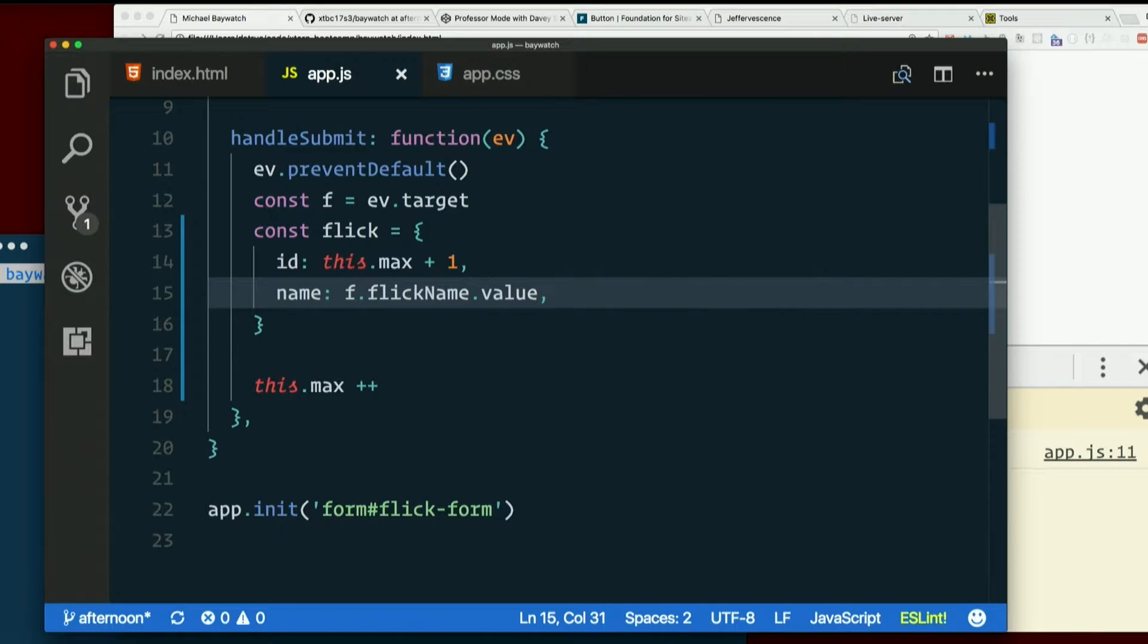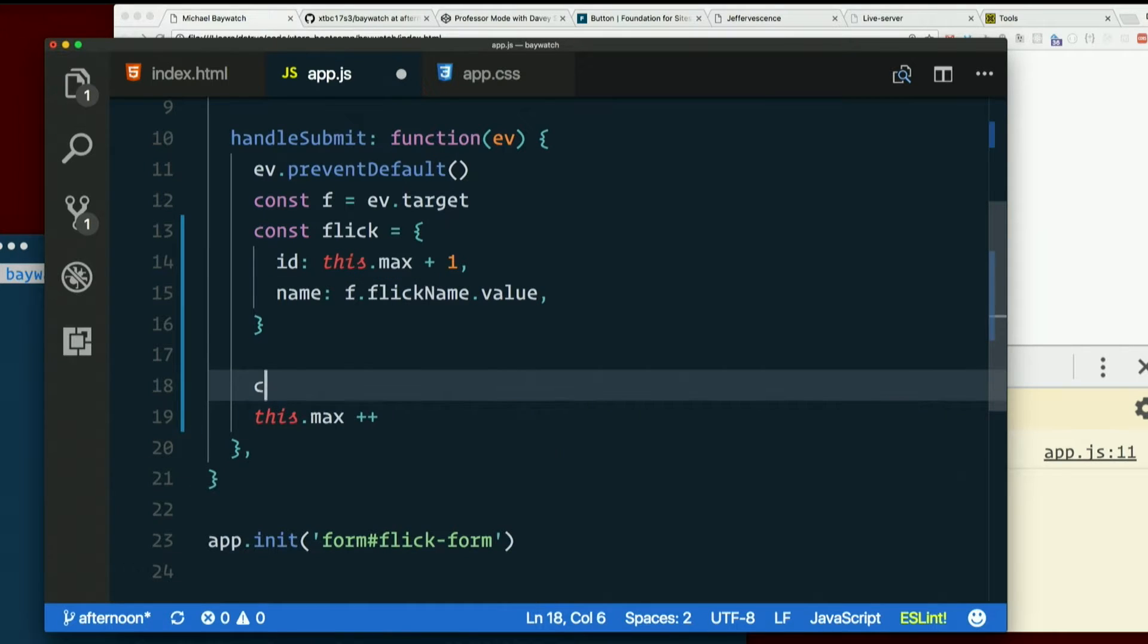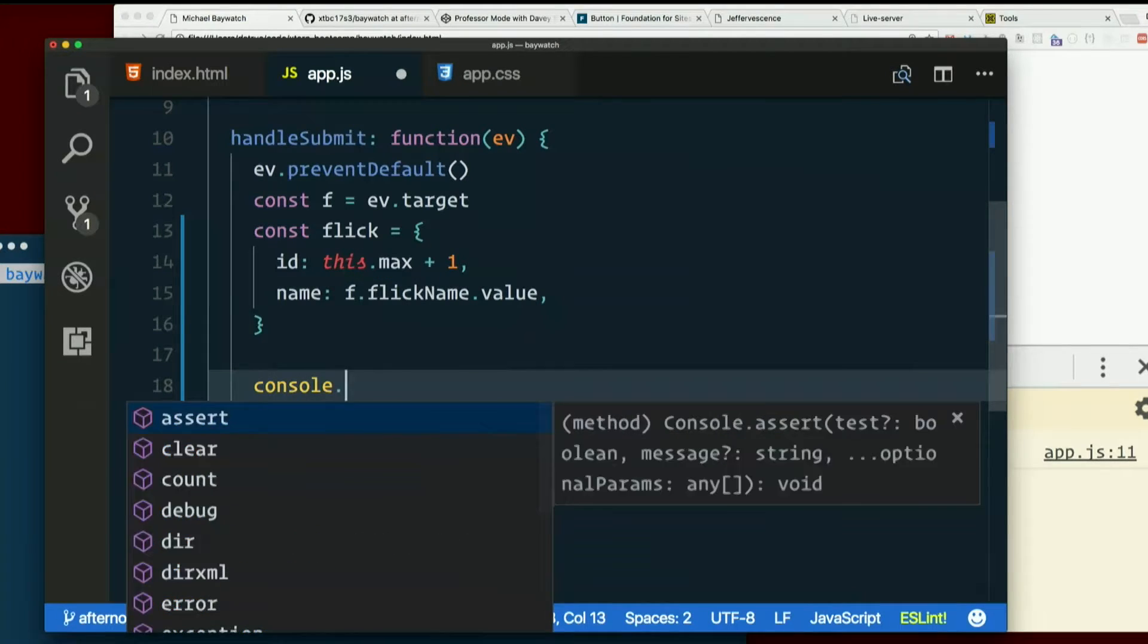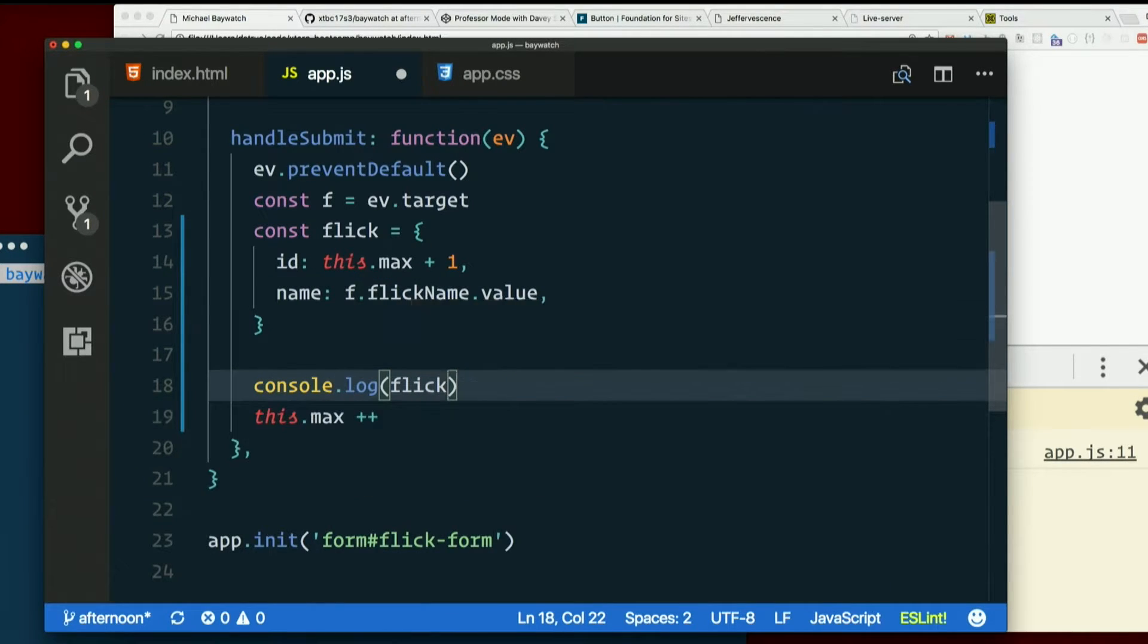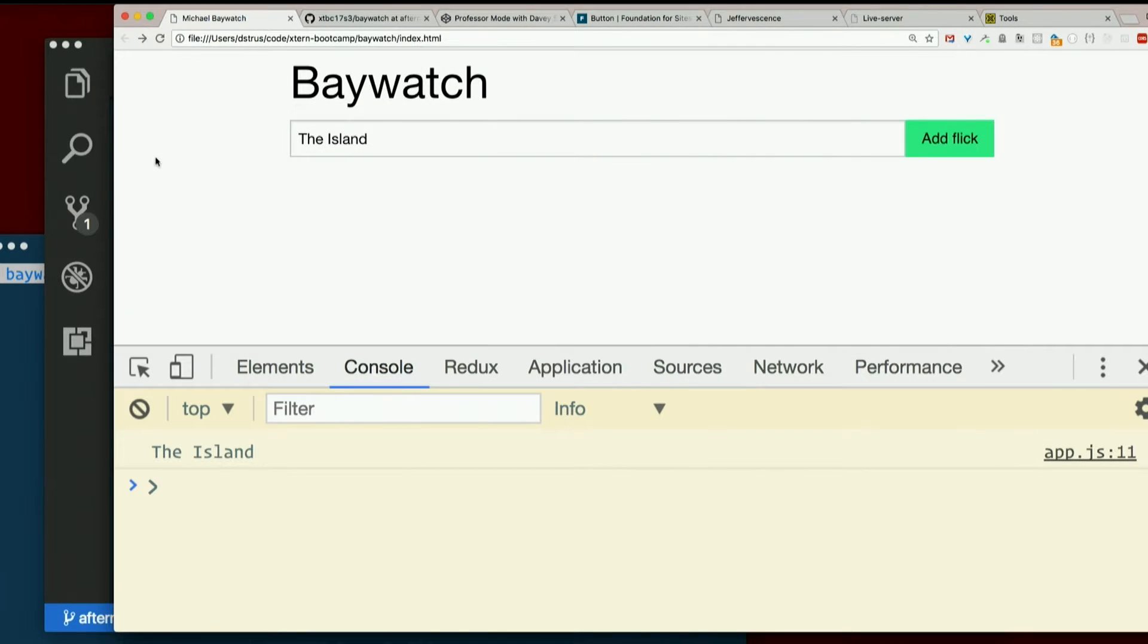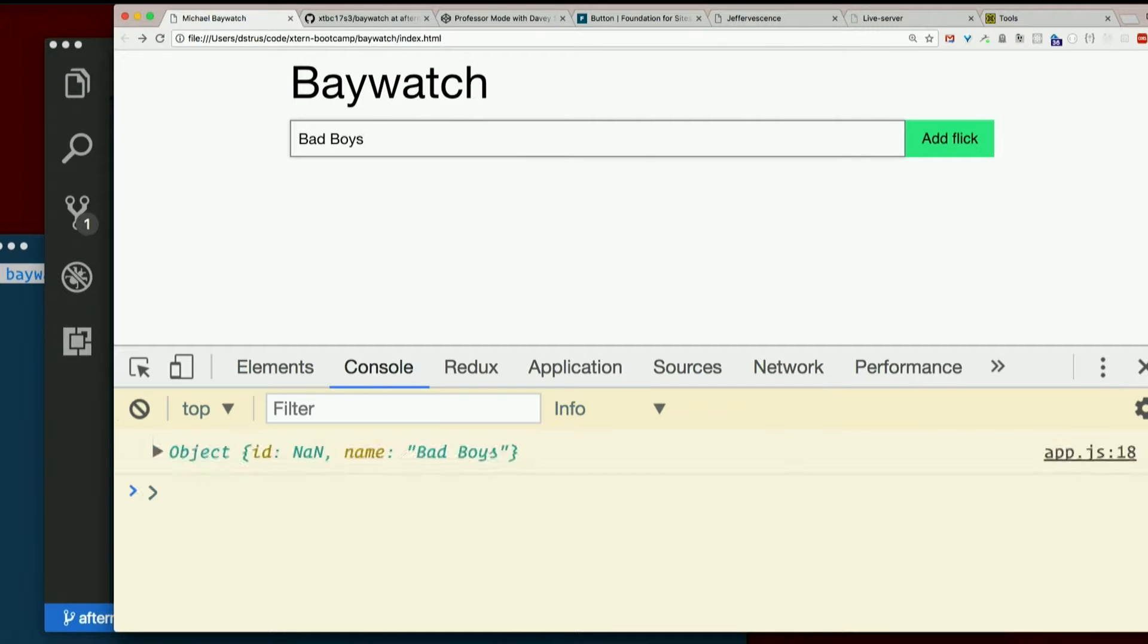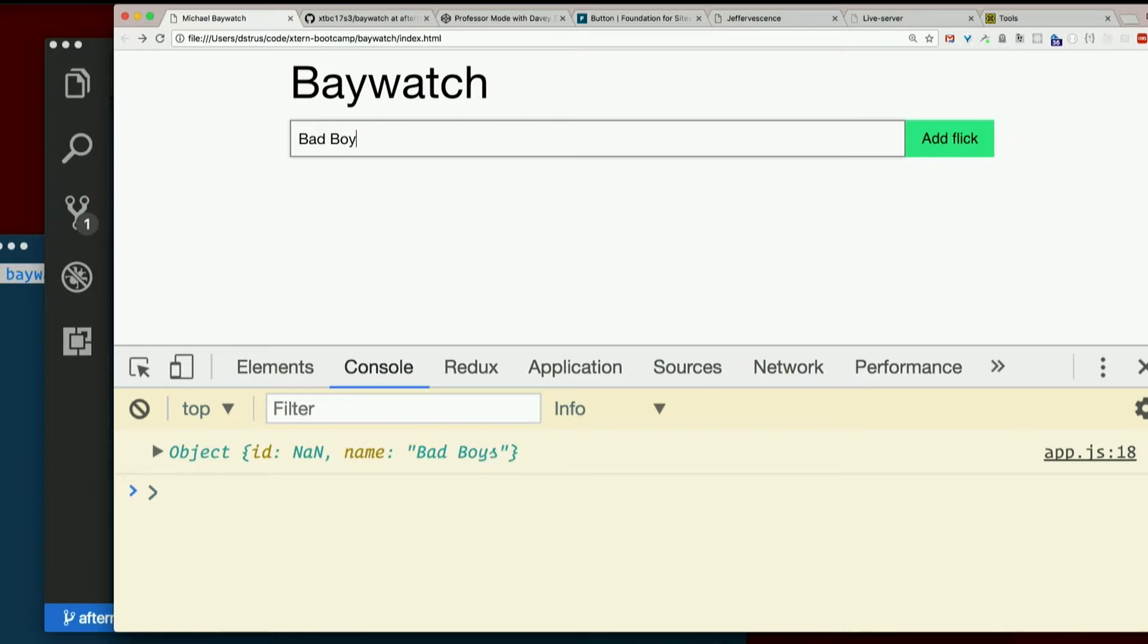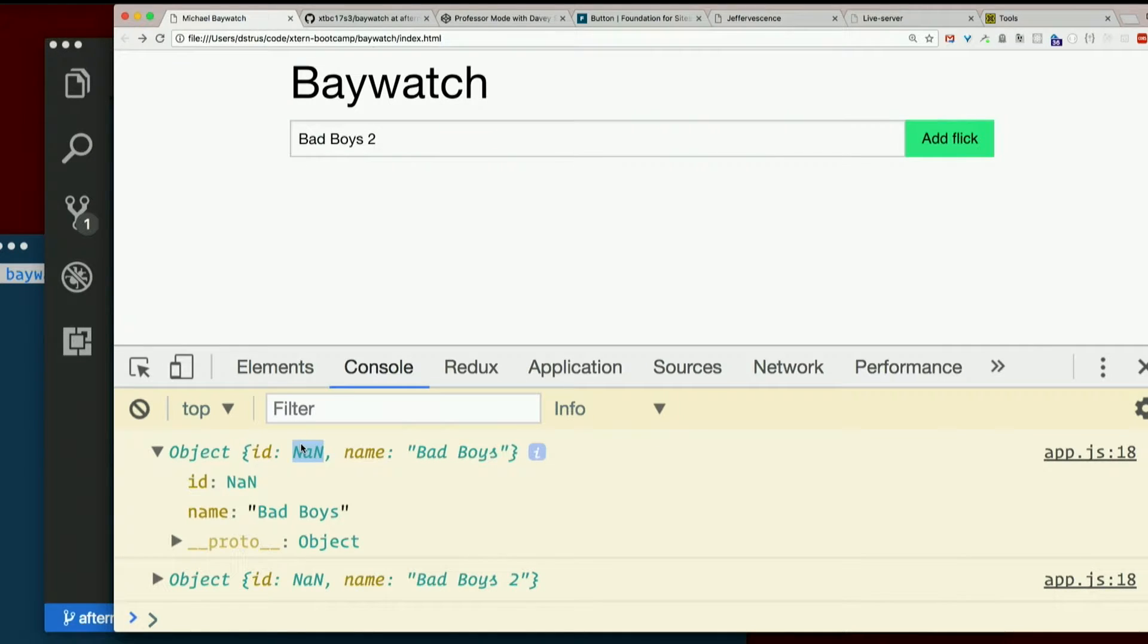So this should be awesome. Let's check it out. Let's just console log our flick. Refresh. Bad boys. Bad boys two. Yeah, the ID is NaN, just like we said.